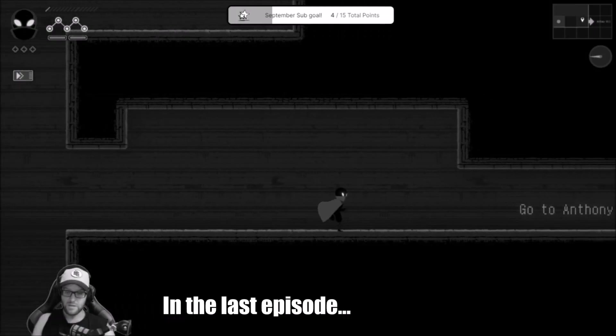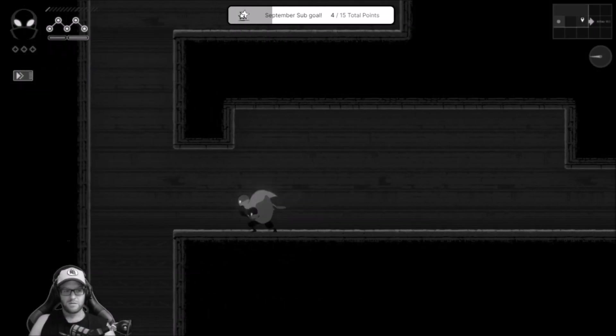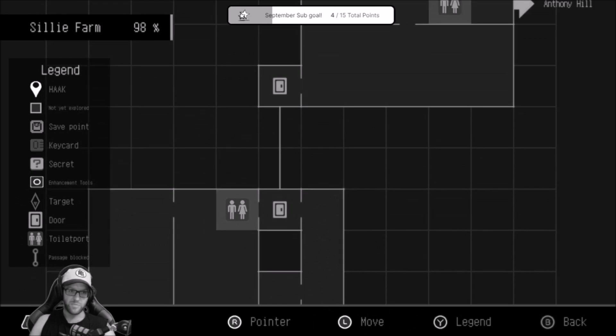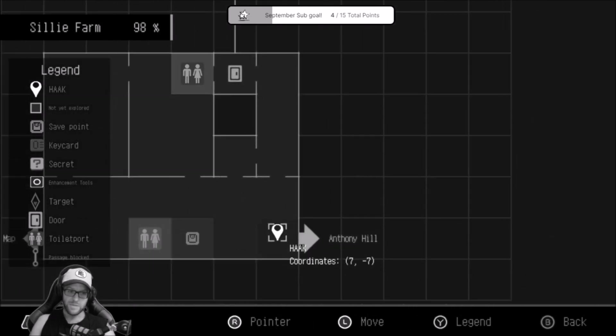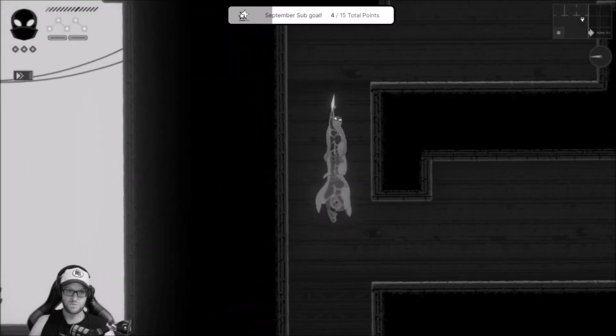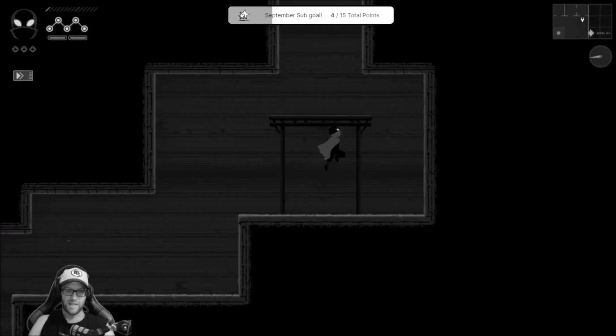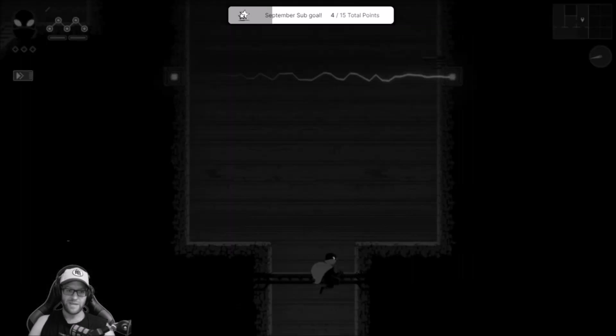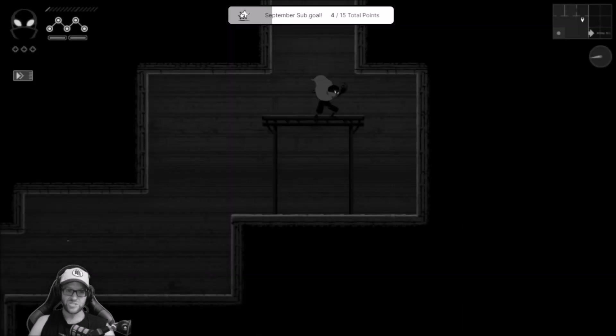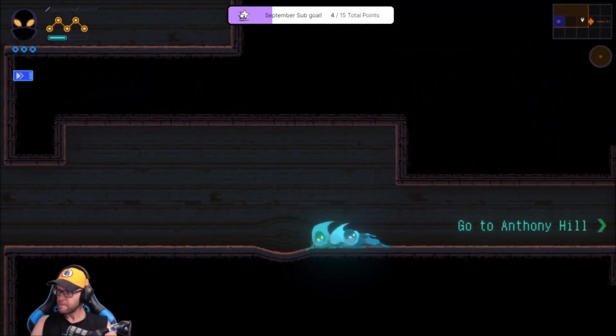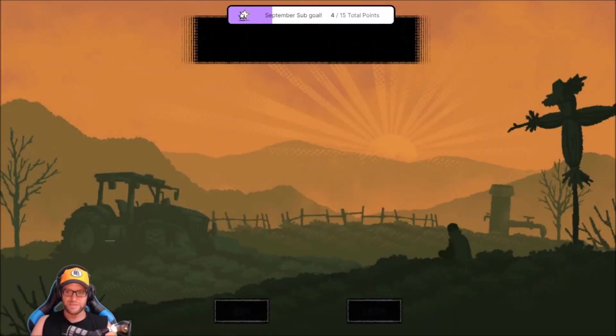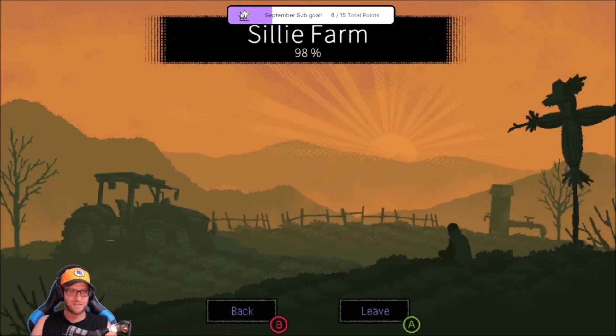So if I go to Anthony Hill here, there's multiple entrances now. Maybe this is a new zone. Because the last time I came here, I didn't have the side slash. Yes, tomorrow will be something new.